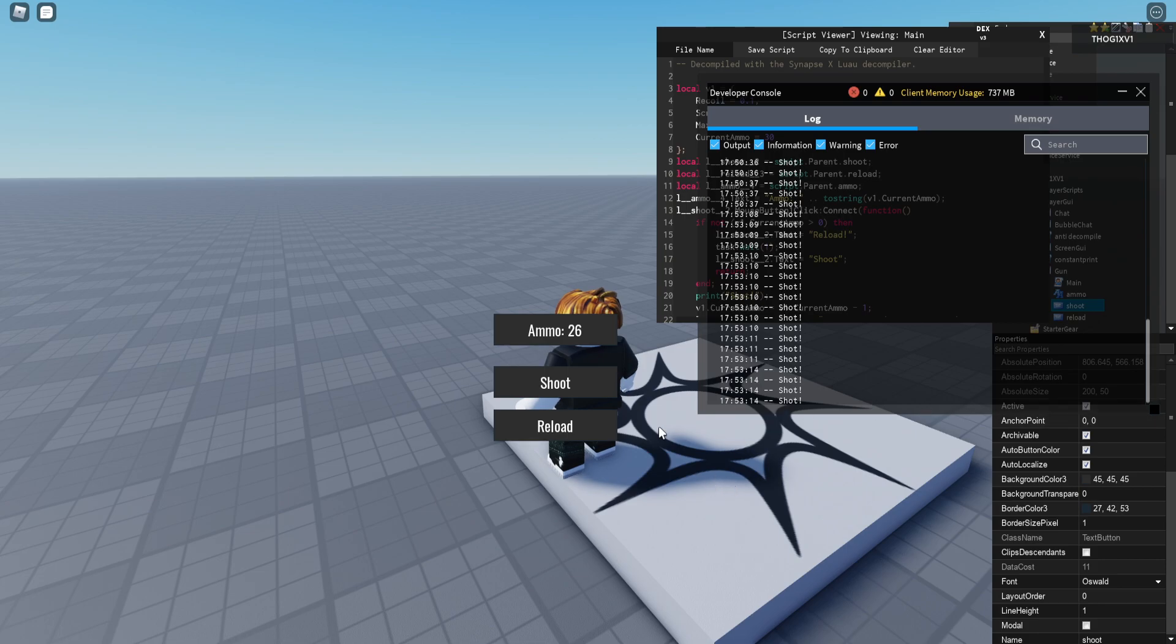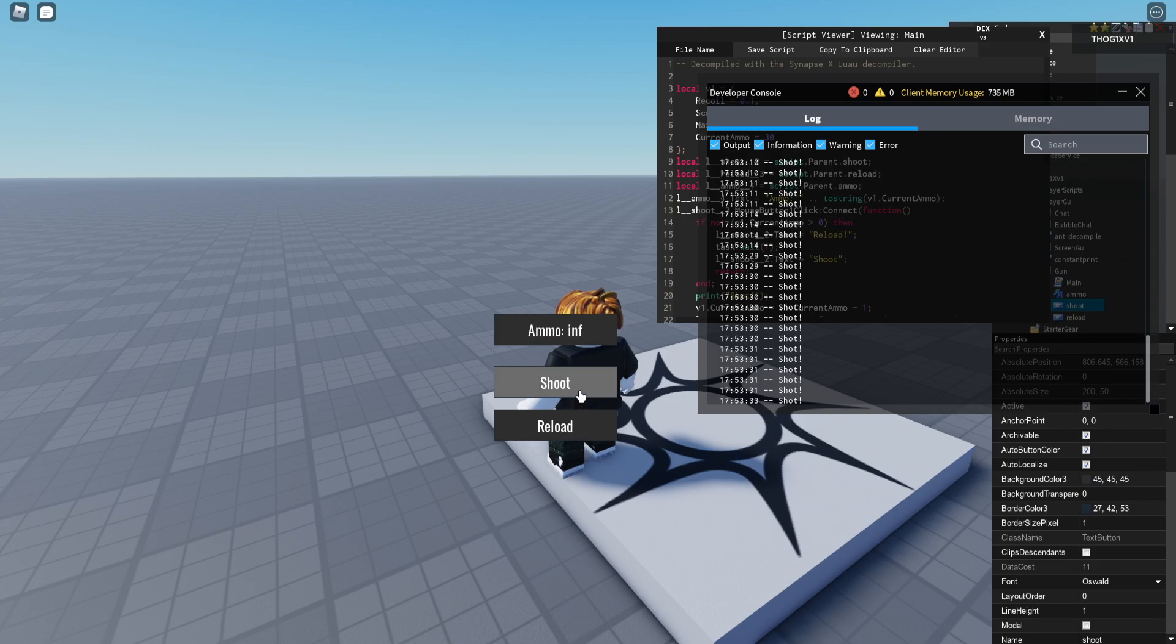So now you see if I shoot, boom, there is infinite ammo. But what happens if I reload? There is still infinite ammo.